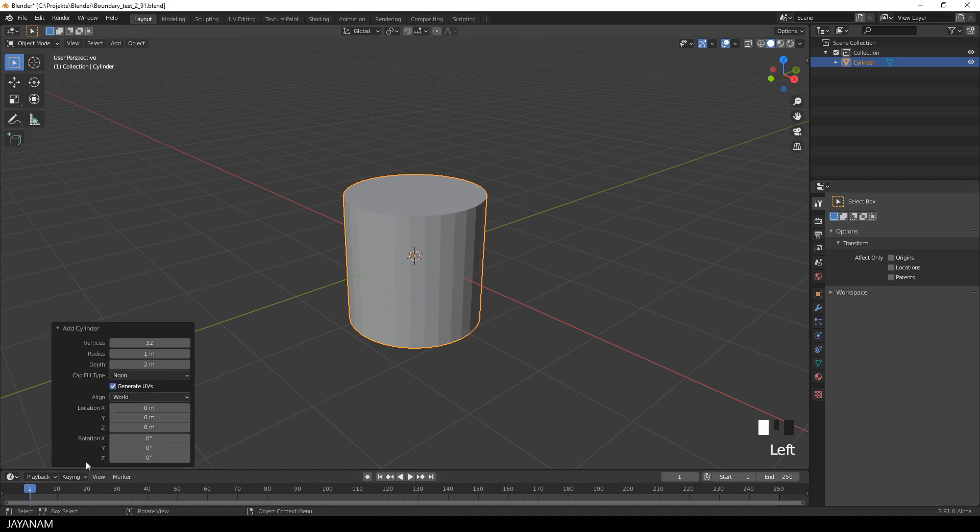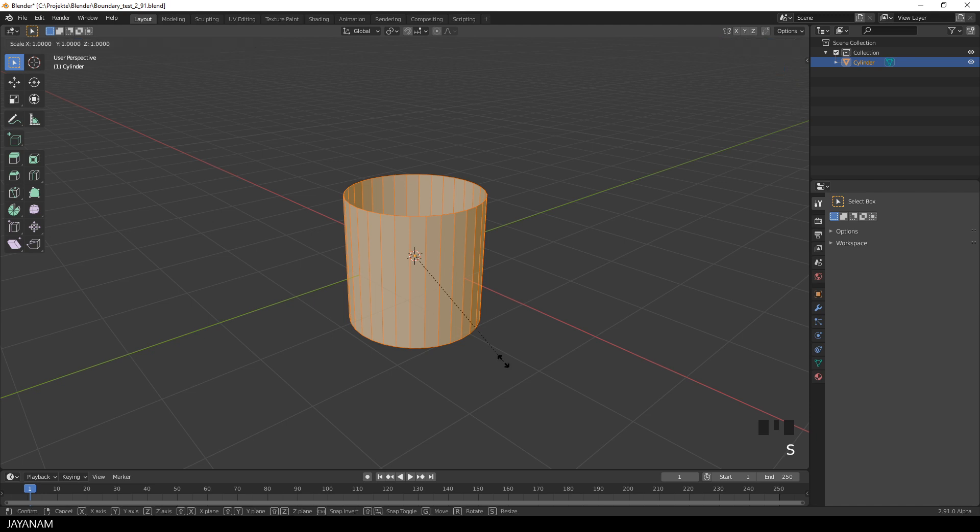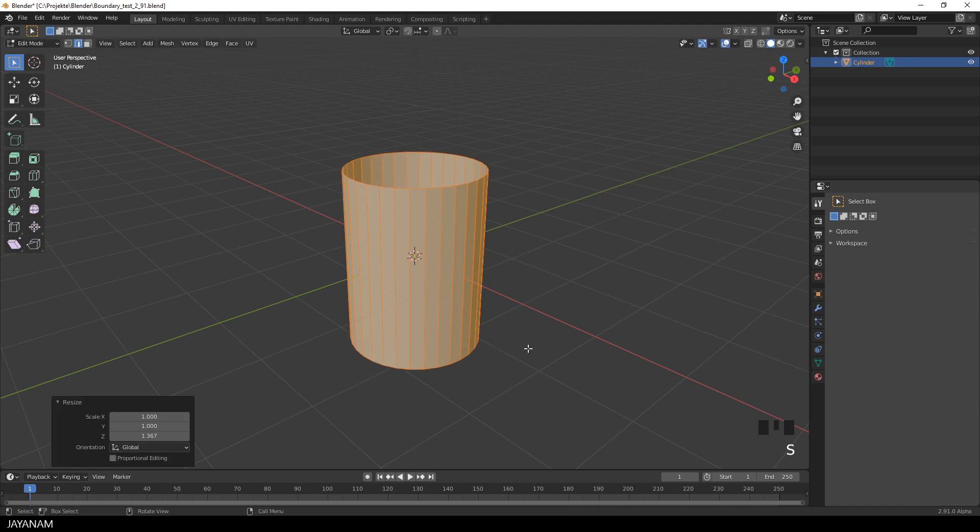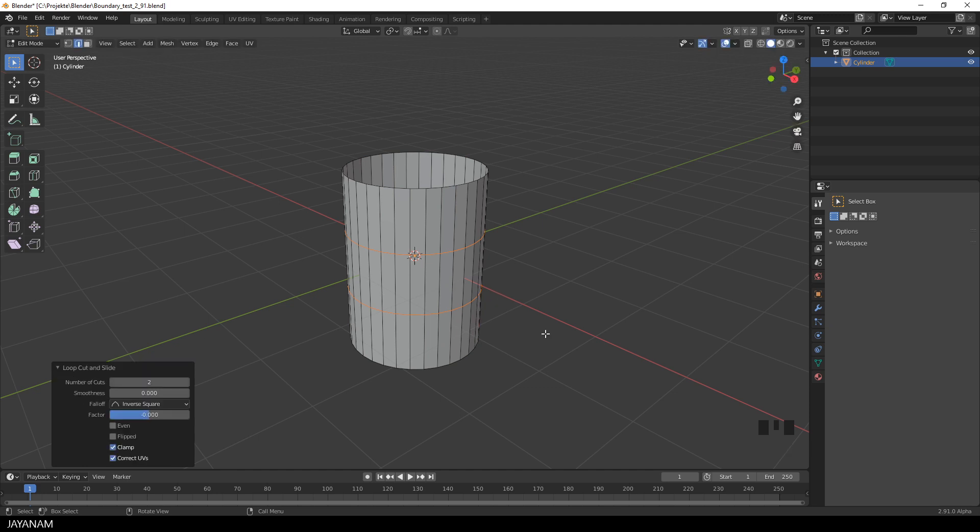I set the Cap Fill Type to nothing. Then I go to Edit Mode and increase the size a bit, press S followed by Z. Then I press Ctrl and the R key, move the mouse wheel a bit to add two edge loops.